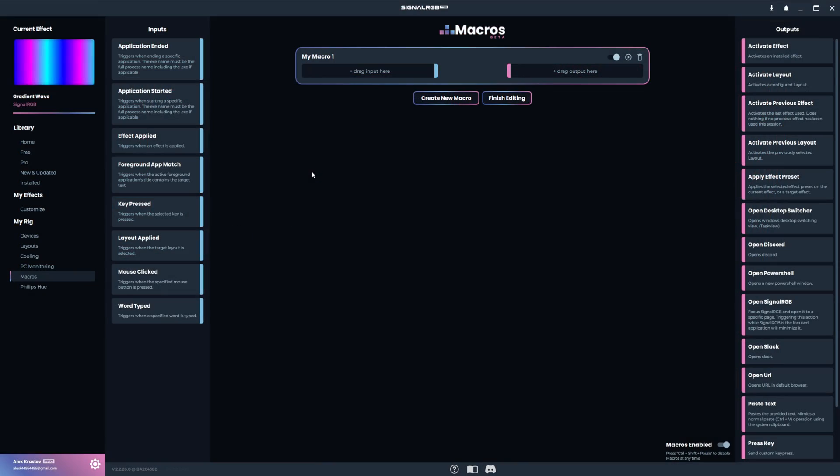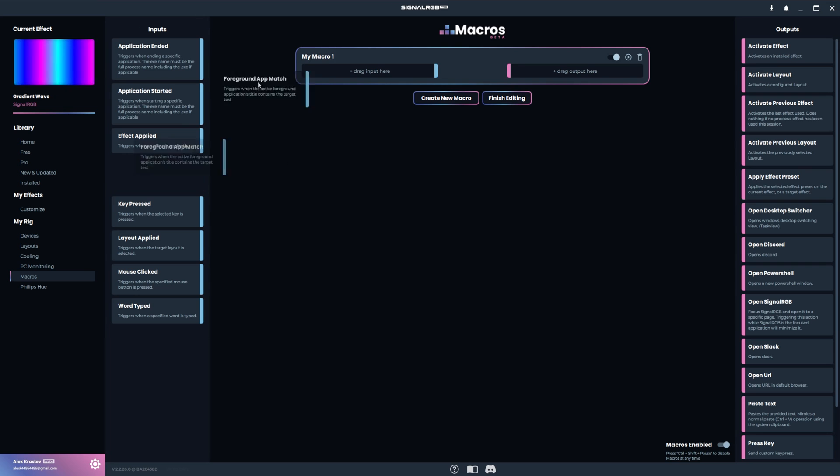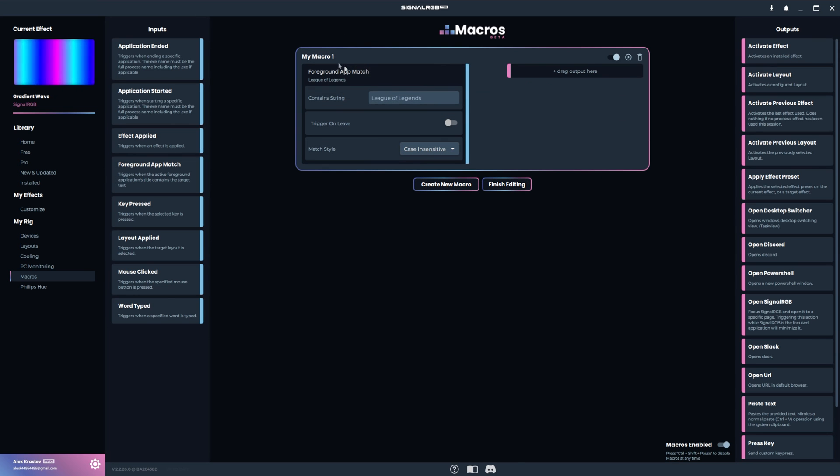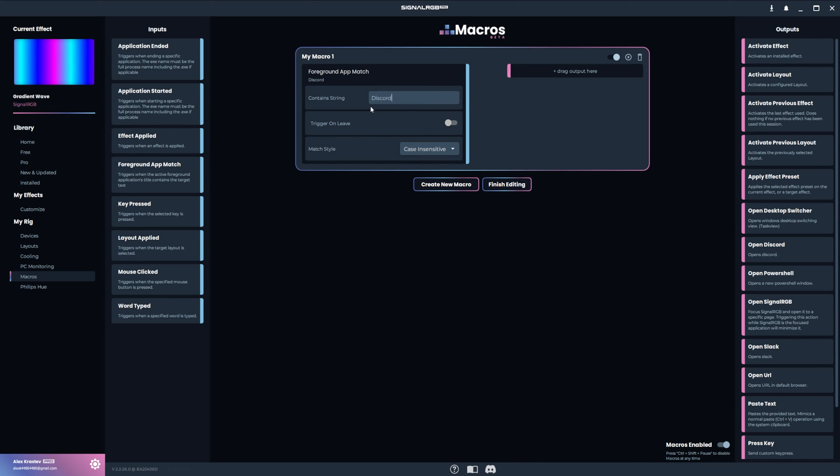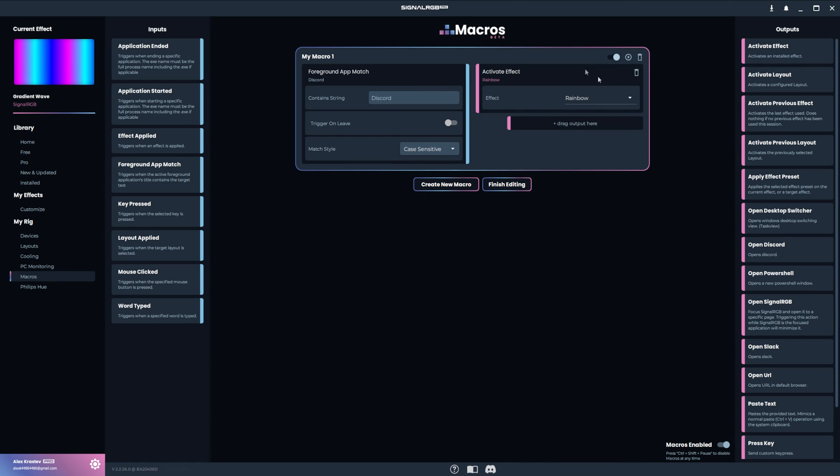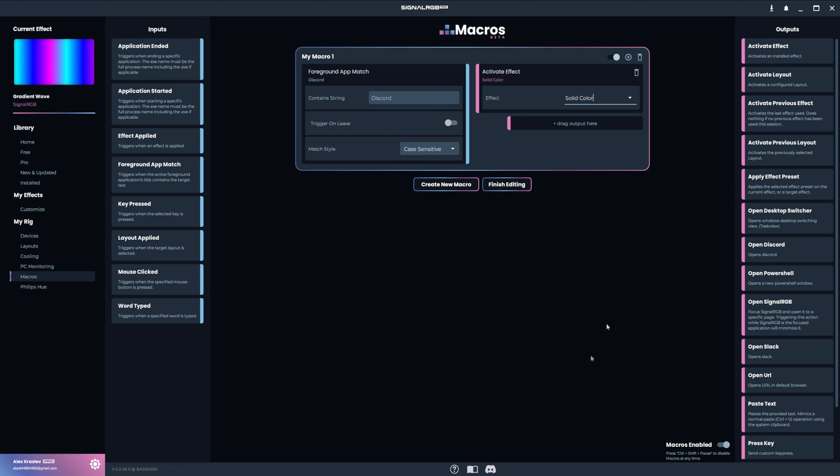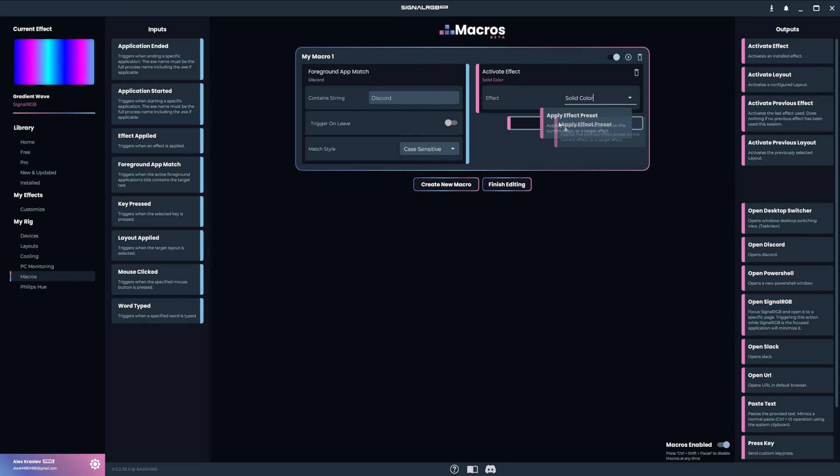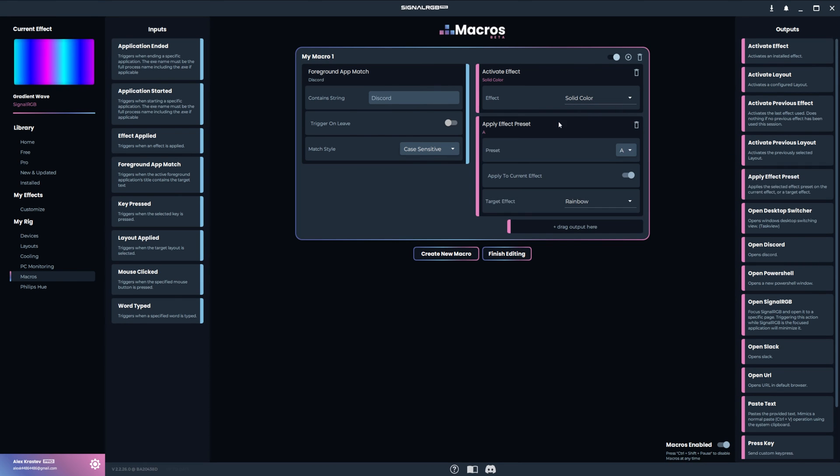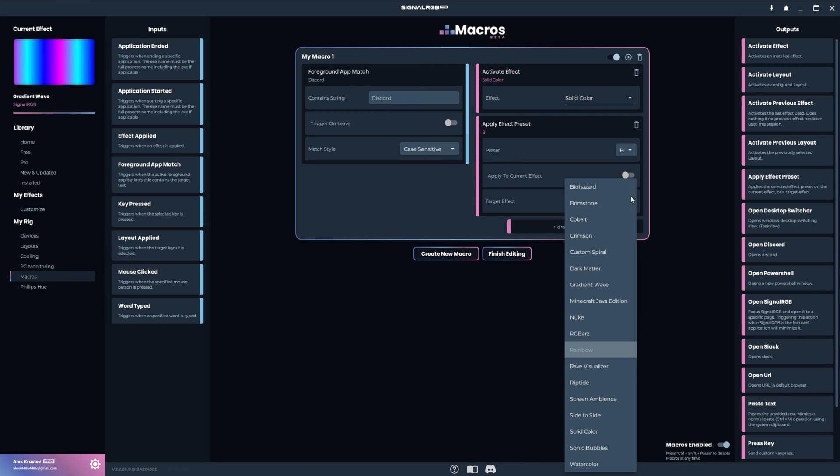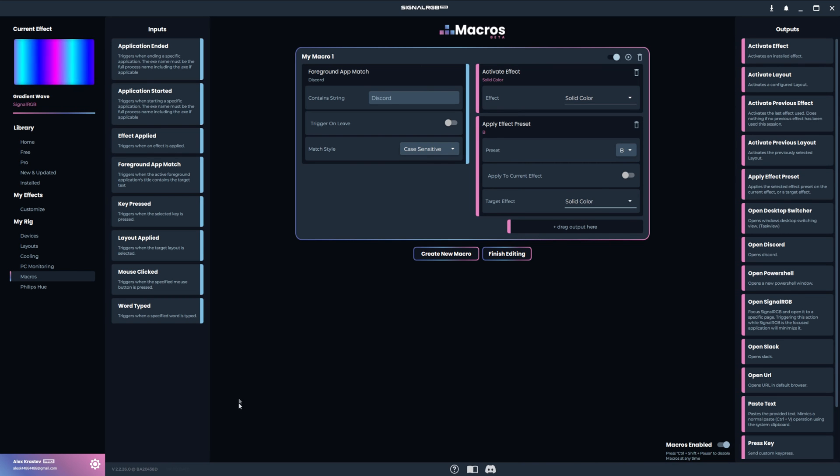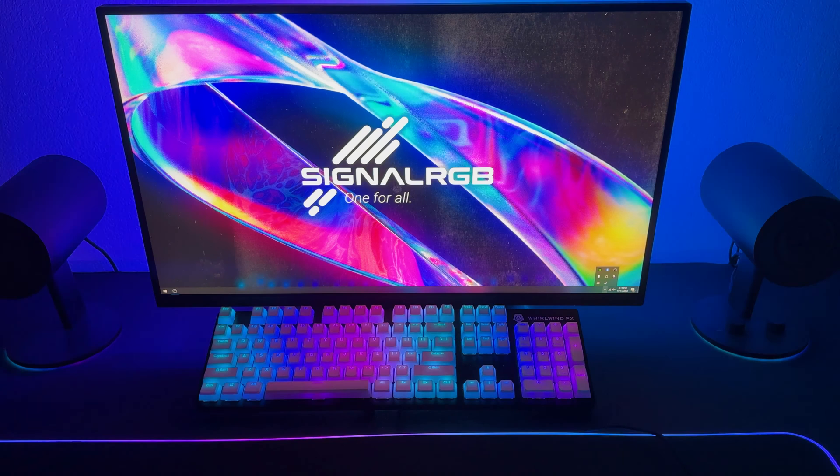This next macro will load an effect and preset when the title of the foreground window contains a specific word. The input will be foreground at match. And I'll put Discord as the string. Then in the outputs, I'll activate the solid color effect with preset B, which is the one that I set up with the color of the Discord logo. Now anytime I bring Discord to the foreground, it will immediately change the color of my entire PC to the Discord color.